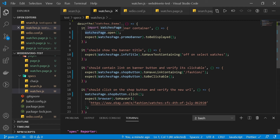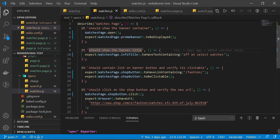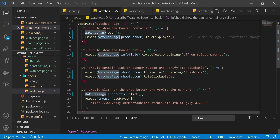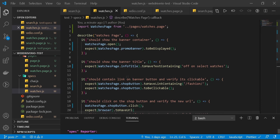We removed the old selectors, added the open method, and wherever we had references we updated them by calling watchesPage — watchesPage.promoBanner, watchesPage.infoTitle, or watchesPage.shopButton. That's all we needed to implement page object model in our tests.